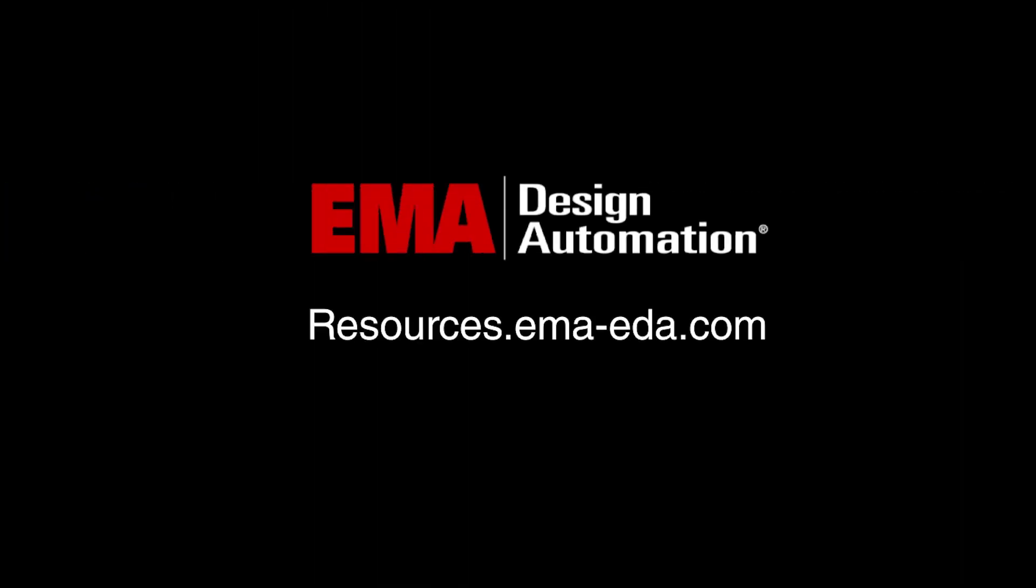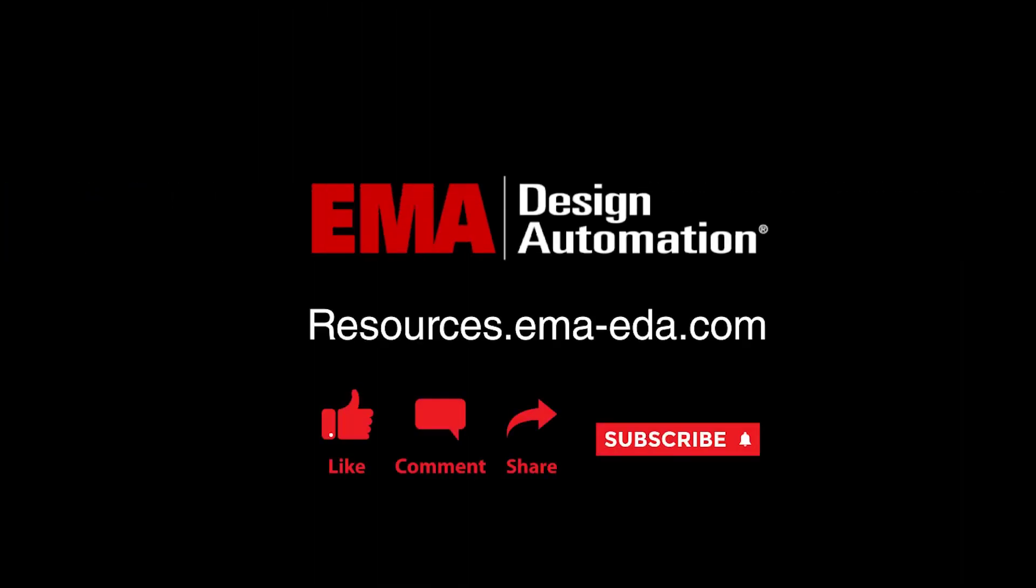For more tutorials visit us at resources.emaeda.com and don't forget to like and subscribe to our YouTube channel.